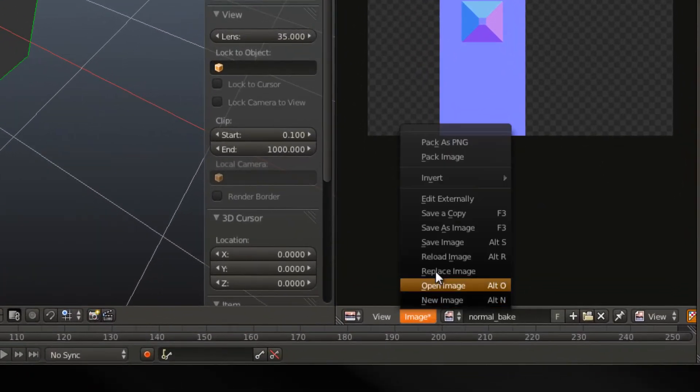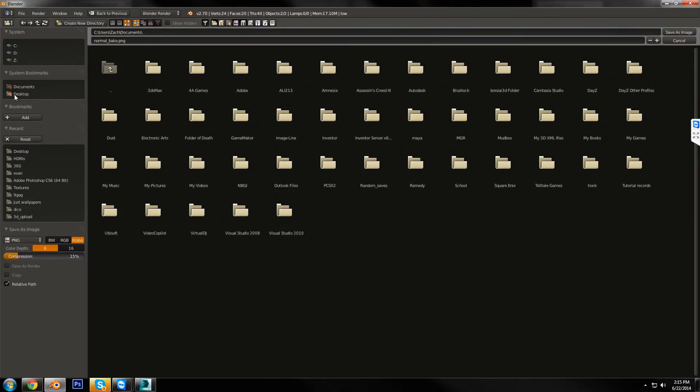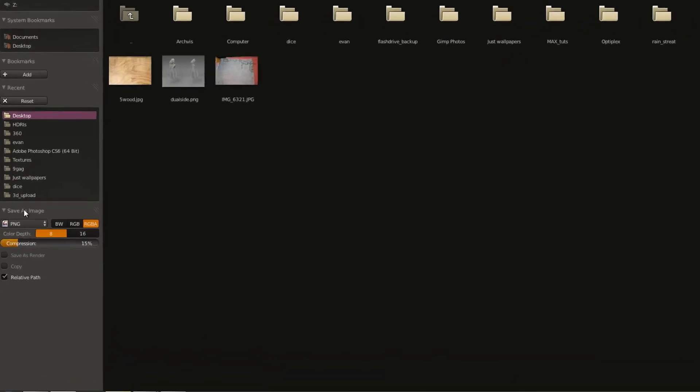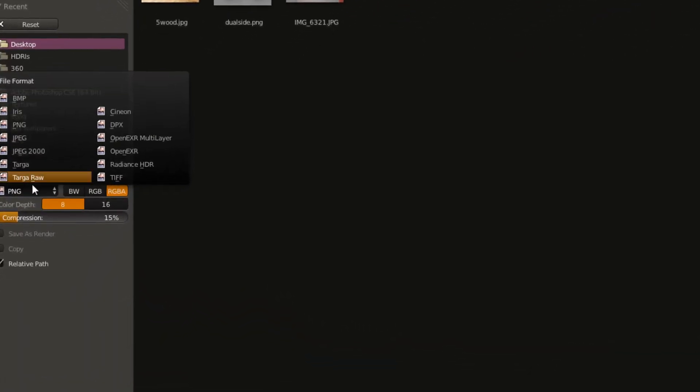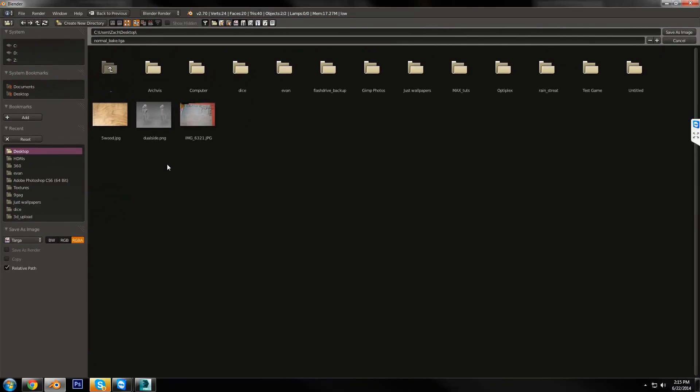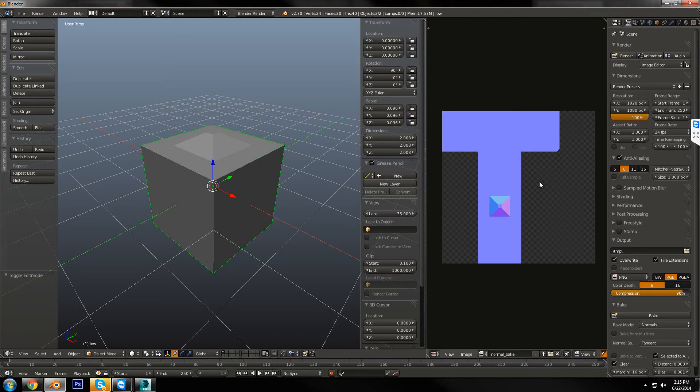If you want to save this, save as image, you go to desktop, the name's already there, Normal Bake. If you want to save it as a different file type, you can go down here to PNG or Targa, whatever you want, and then hit save. And now when you import this back into 3ds Max, because we didn't change the UVs at all, it'll work all the same, and you won't run into any problems.